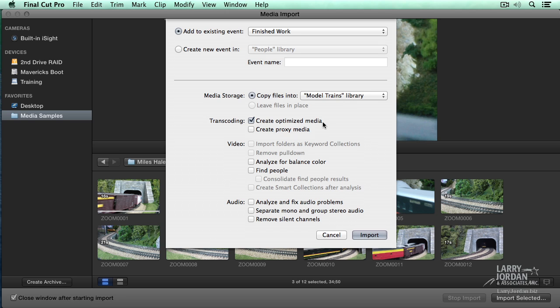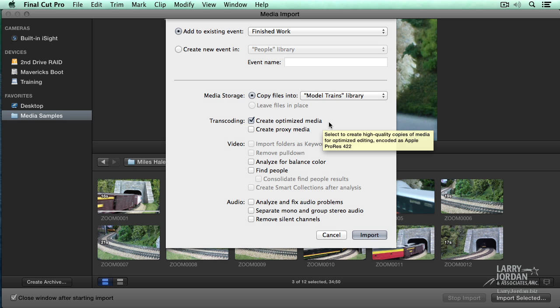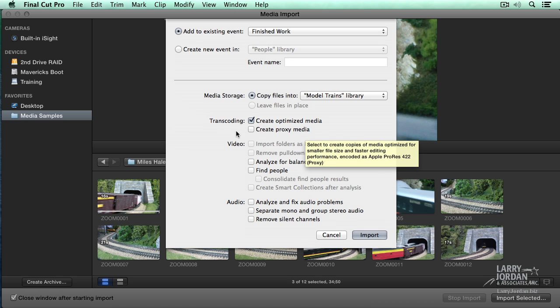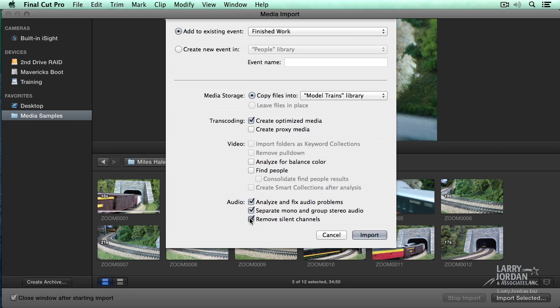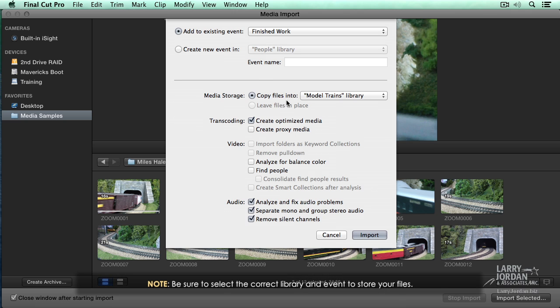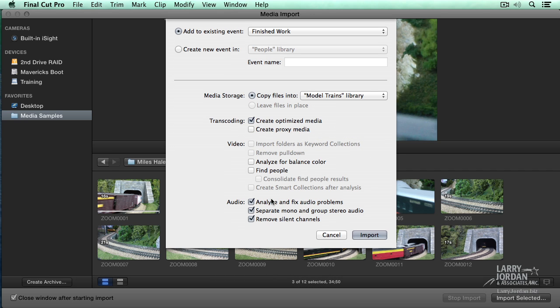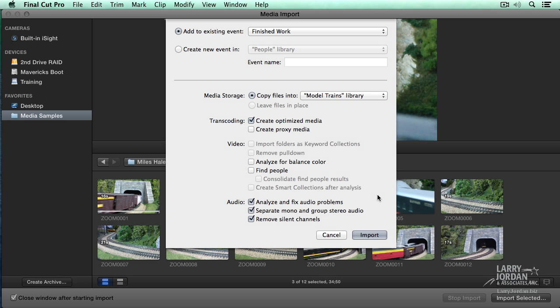Transcoding means to convert. We want to create optimized media which converts the file from whatever format it was shot, AVCHD, which is wonderful for shooting but not so good for editing, into ProRes 422. We can also create proxy media. My general recommendation is not to check any of the video checkboxes because they take forever, but do check all the audio checkboxes because they can solve problems in the audio analysis very fast. So generally, copy files into the library, check Create Optimized Media, don't check any of the video checks, do check all the audio checks. When you're done, click Import.